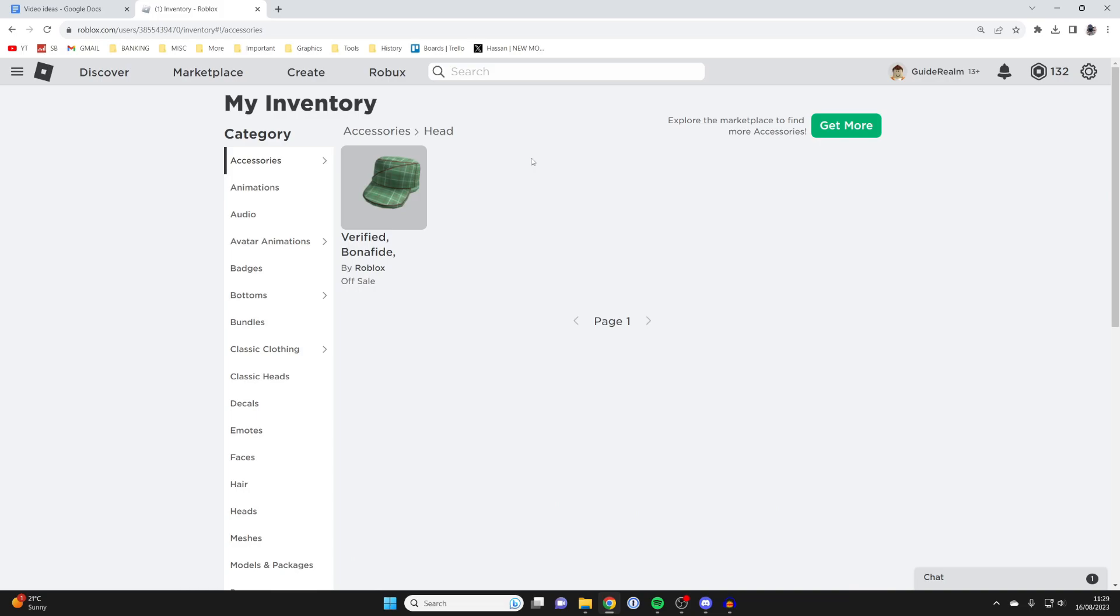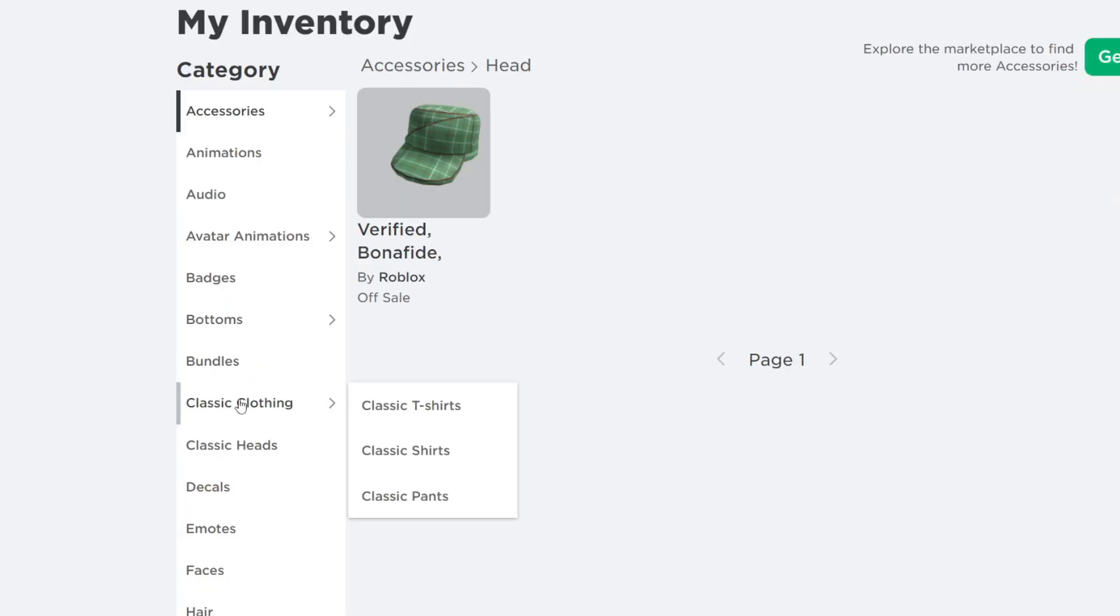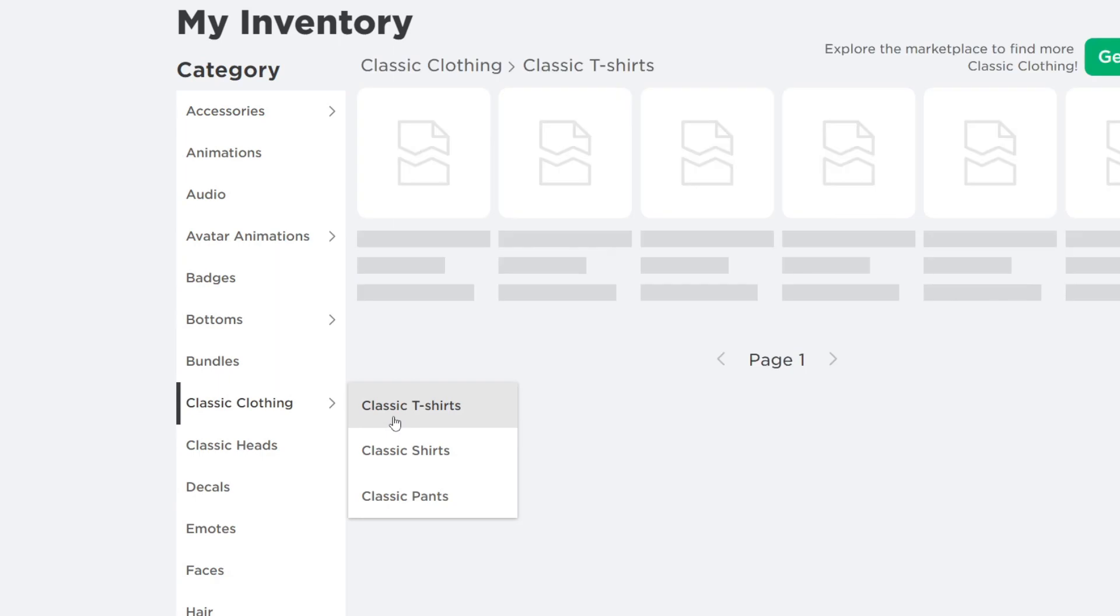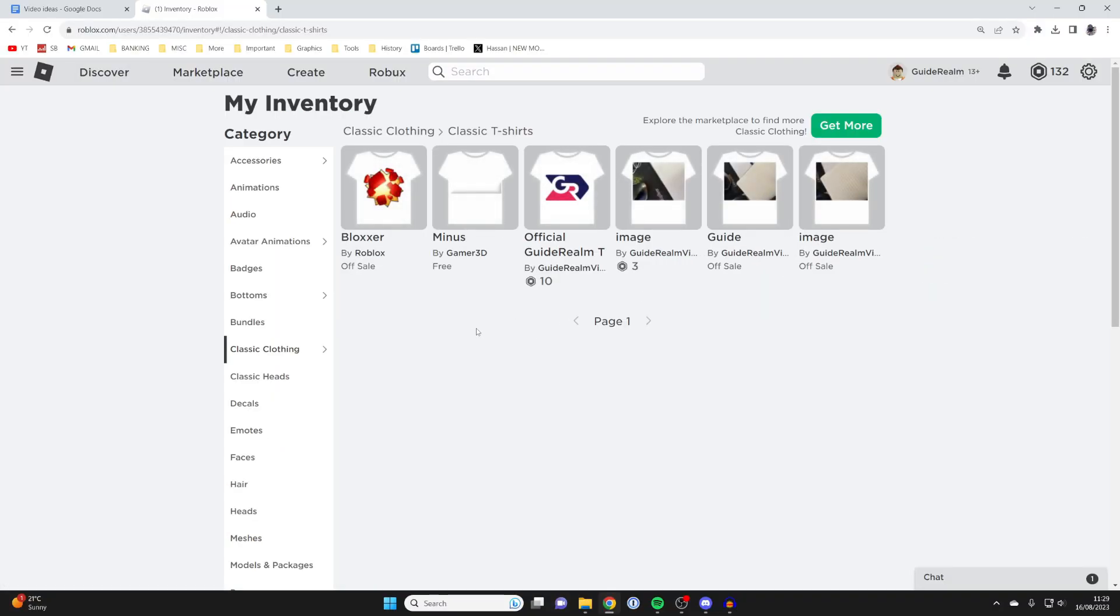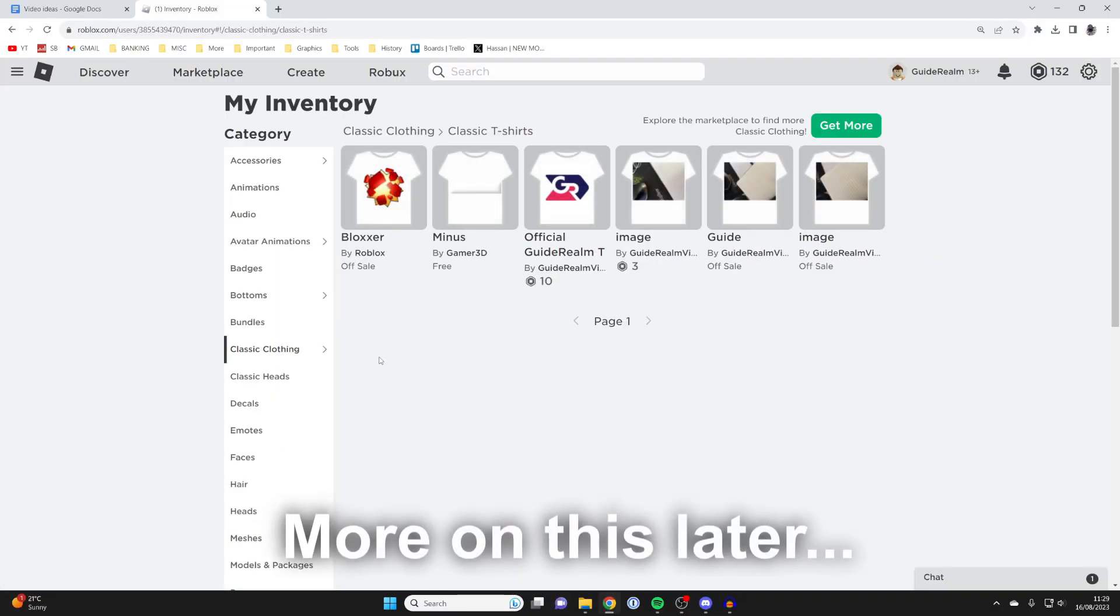Now I'm going to find the item which I want to delete. In this case, I'm going to go to classic clothing and then classic t-shirts.